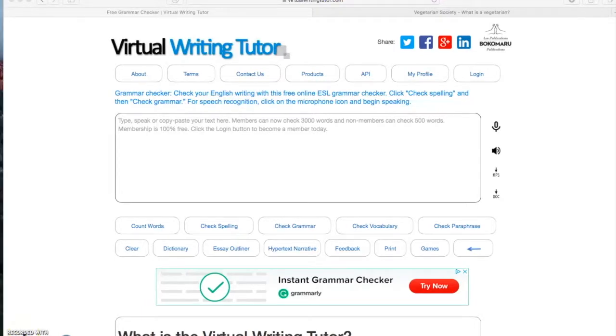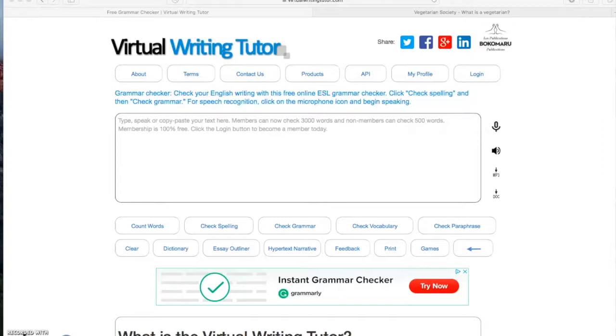So let's get back to the real stuff. Today I will show you how to use some features of the famous virtual writing tutor site. So first of all, let's just start by opening the site like this.